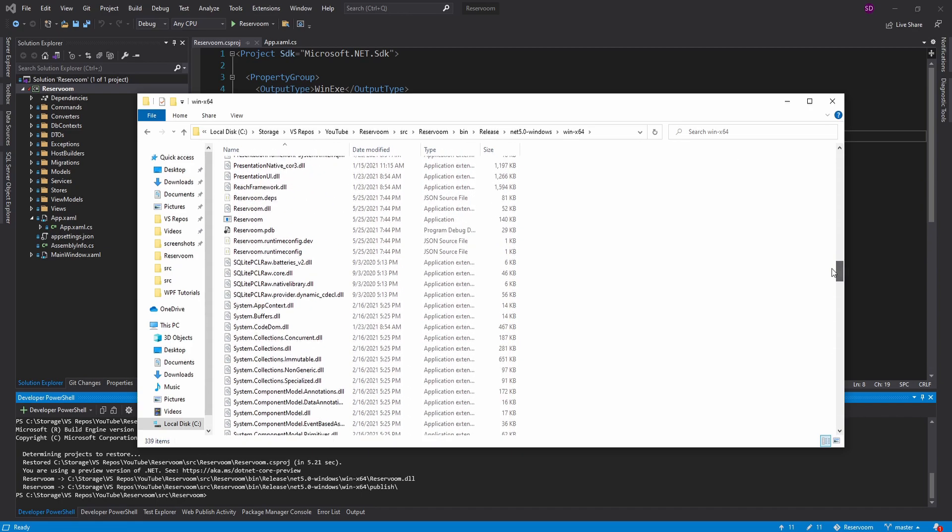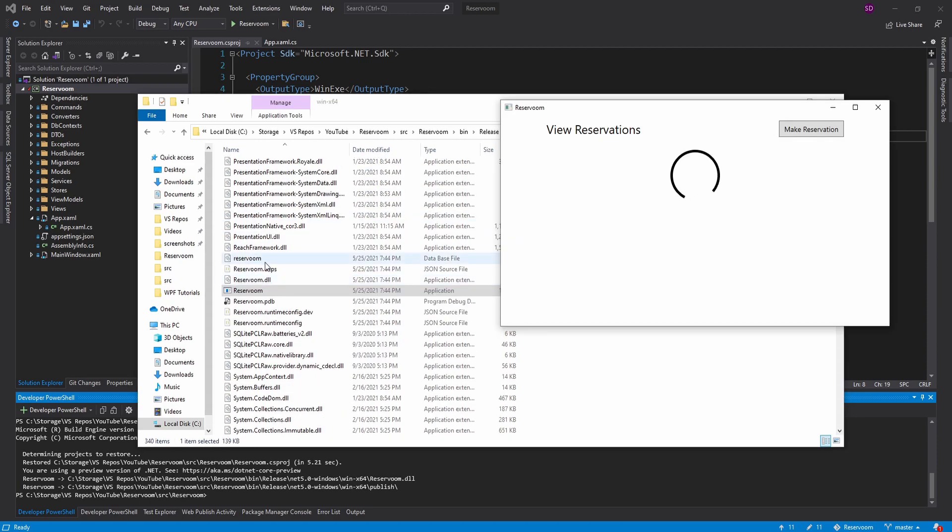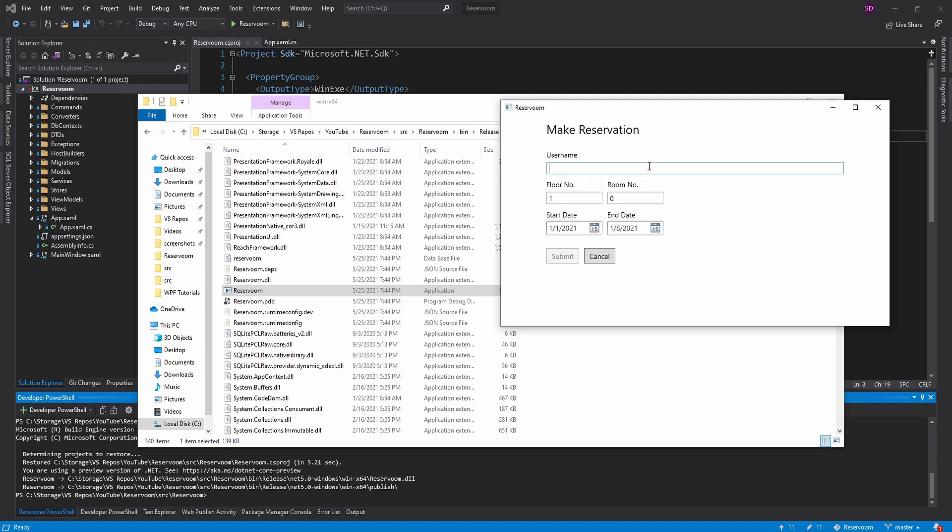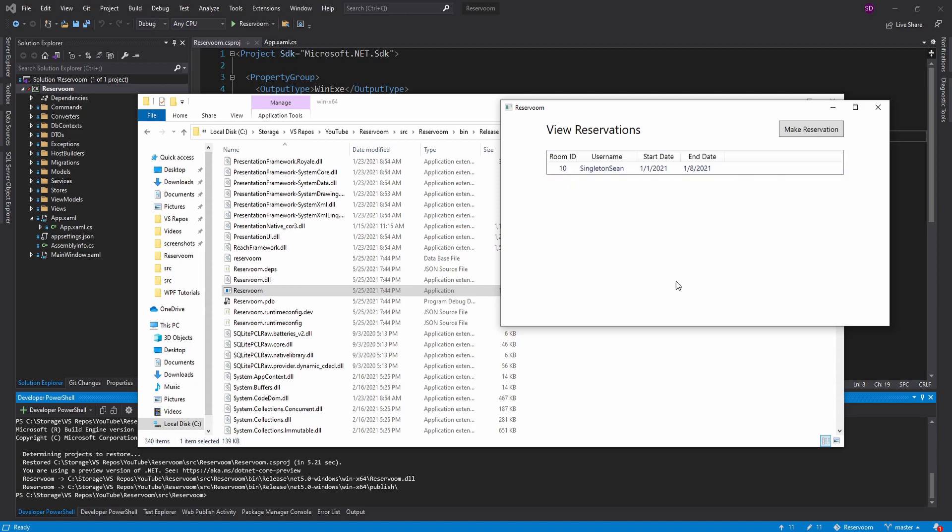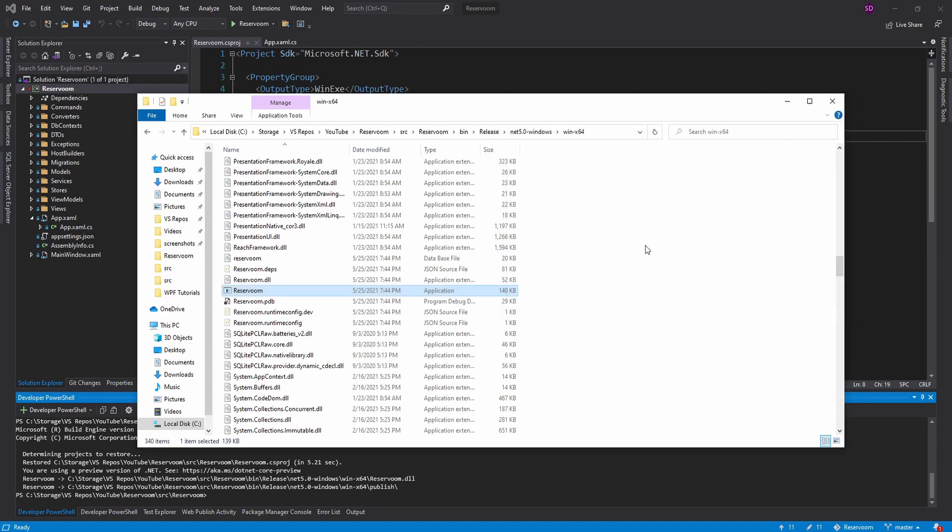So if I scroll through here, here we go. We got Reservim. And we can run again. Generates the database. That's good. And now we can make our reservation again. So everything works just fine, except now the user does not need .NET installed on their machine.